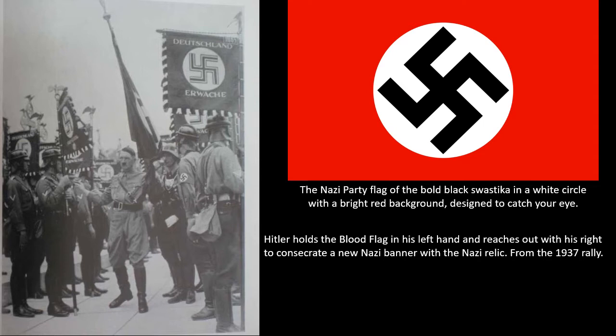Hitler most likely saw these as a young man and took the swastika to be a rallying point for racist nationalism. The design of the Nazi swastika was made by Hitler in 1920 with the specific goal of making it stand out and be easily identifiable. The choice of colour — a red background with a white circle and the swastika in thick black lines — was done so it could be seen from great distances. The colours were bold, bright, and strong, something Hitler wanted to project.